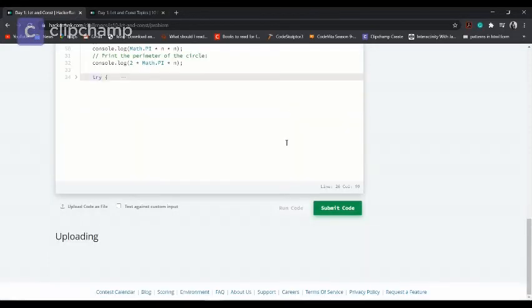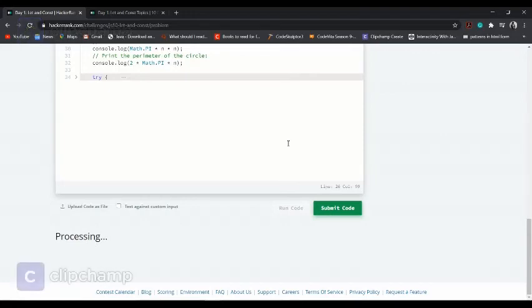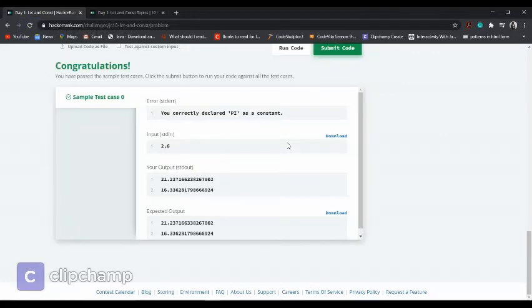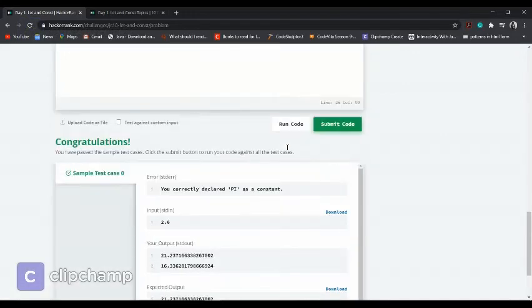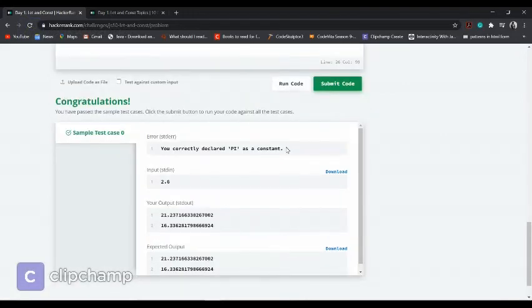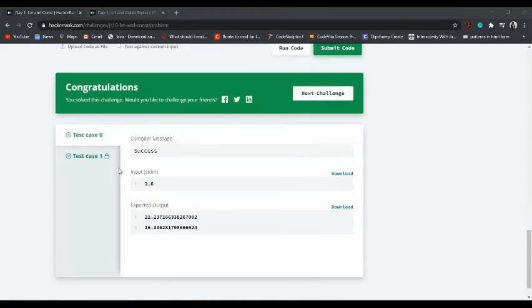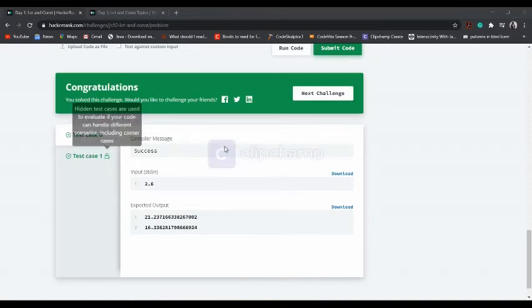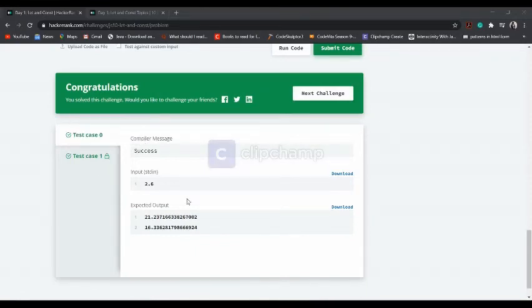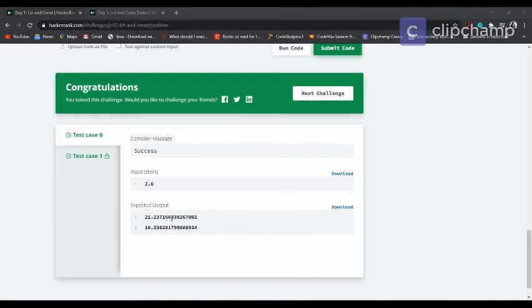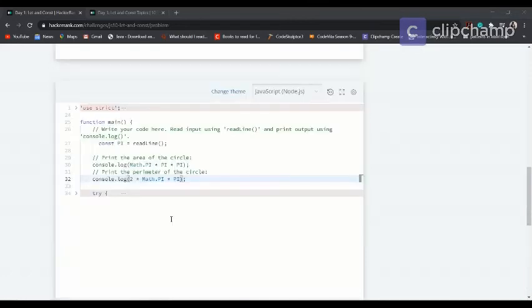Let's see if we can run the code. See, we have passed the test case on submitting the code, and we have provided the expected output also.